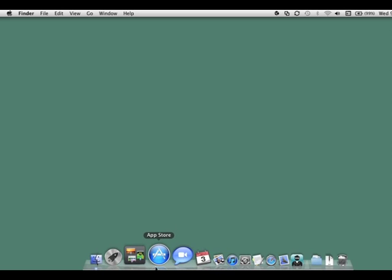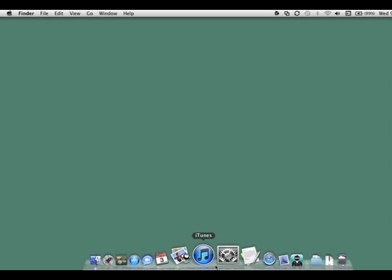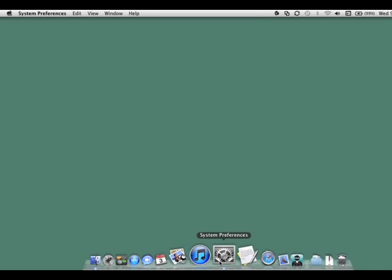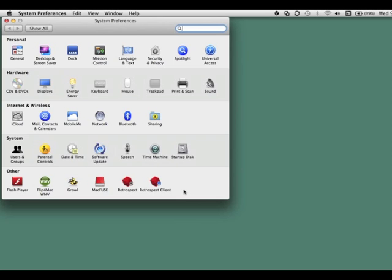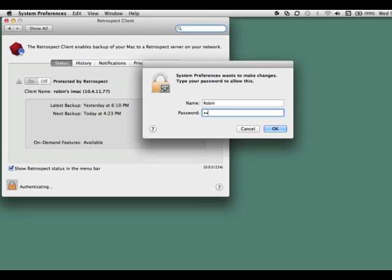To get to the Retrospect Client for Macintosh, you go to your System Preferences, select Retrospect Client, and then to make changes inside the Retrospect Client, you'll click on the lock and enter your password.